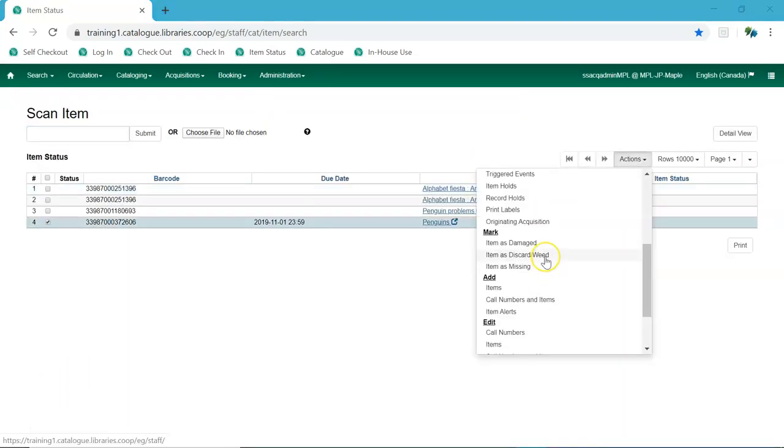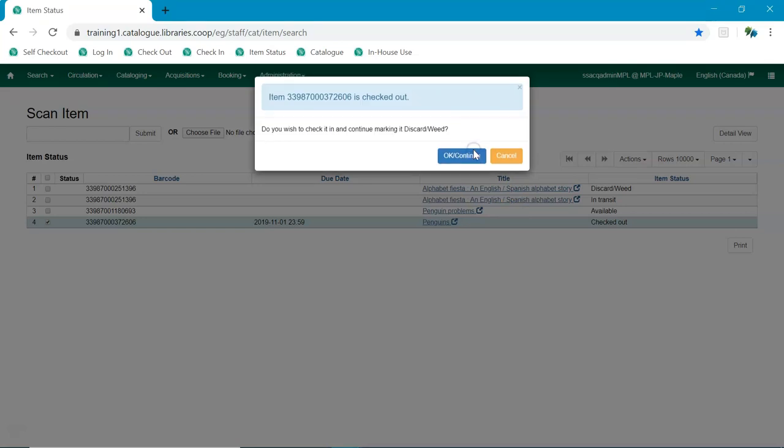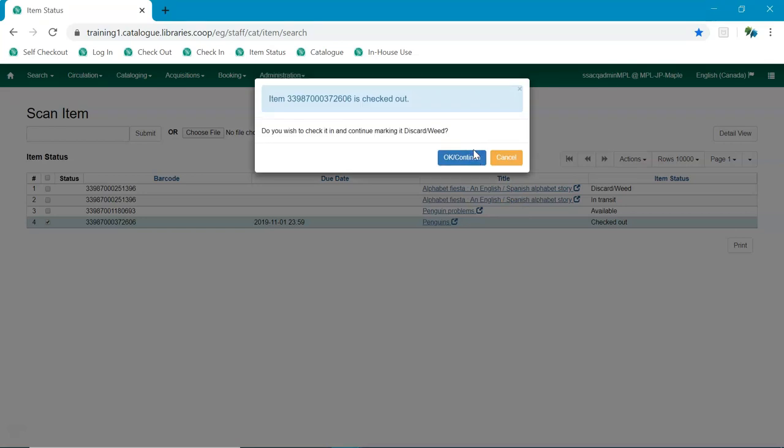If the item's current status is checked out, staff will be presented with a dialogue informing them that the item is checked out and asking if they would like to check it in and proceed. If they choose to continue, the item will be checked in and then marked with the discard weed status.